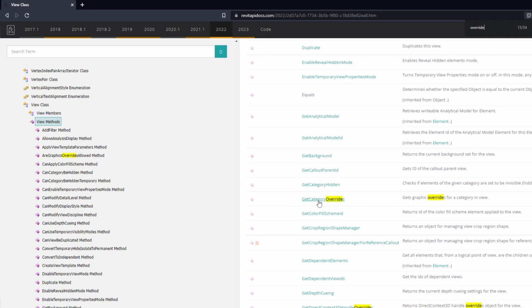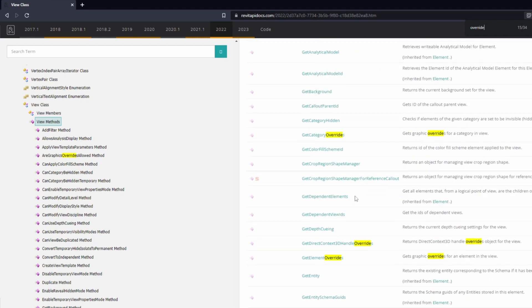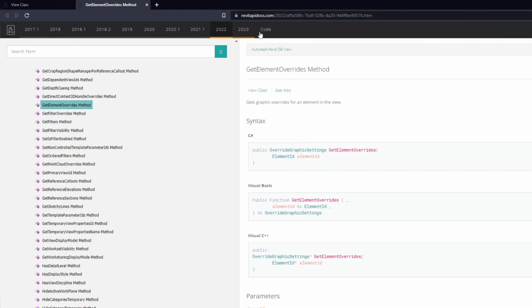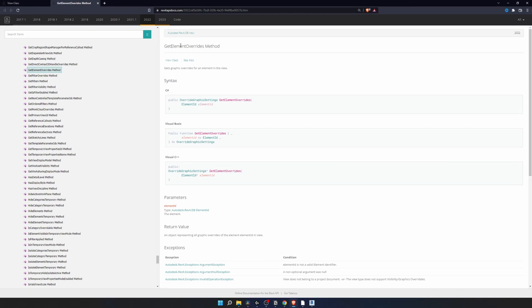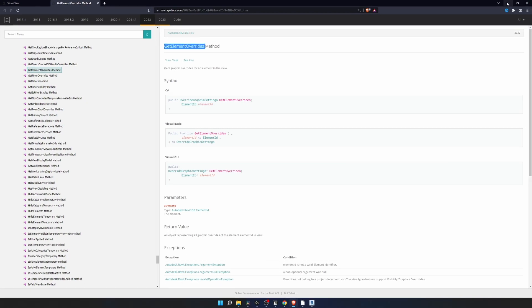Right here we can scroll through and see all the functions. And there's get category overrides. And right here we want to get element overrides. I'm going to open it in a new tab. Get graphic overrides for an element in the view. And to do this we need to use our active view and then provide element ID. And then it's going to return as the graphic overrides.